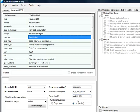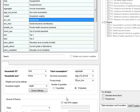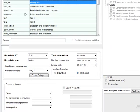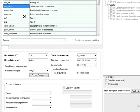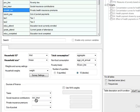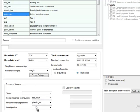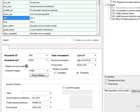The next step is to specify health payments. Drag and drop corresponding variables for social insurance contributions, private health insurance premiums, out-of-pocket payments, and taxes.